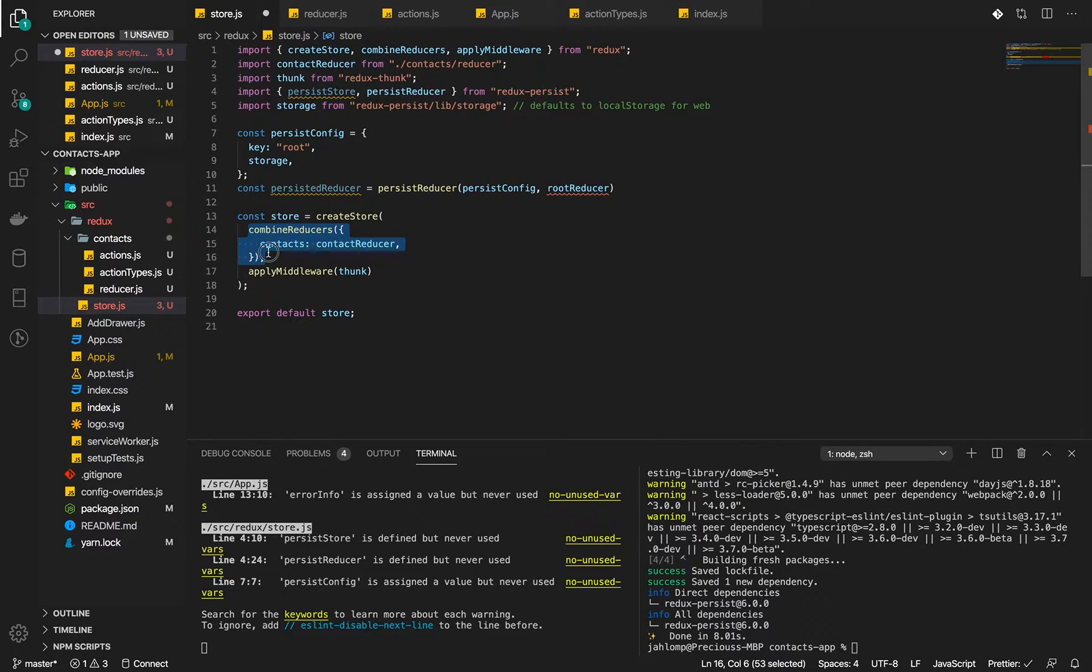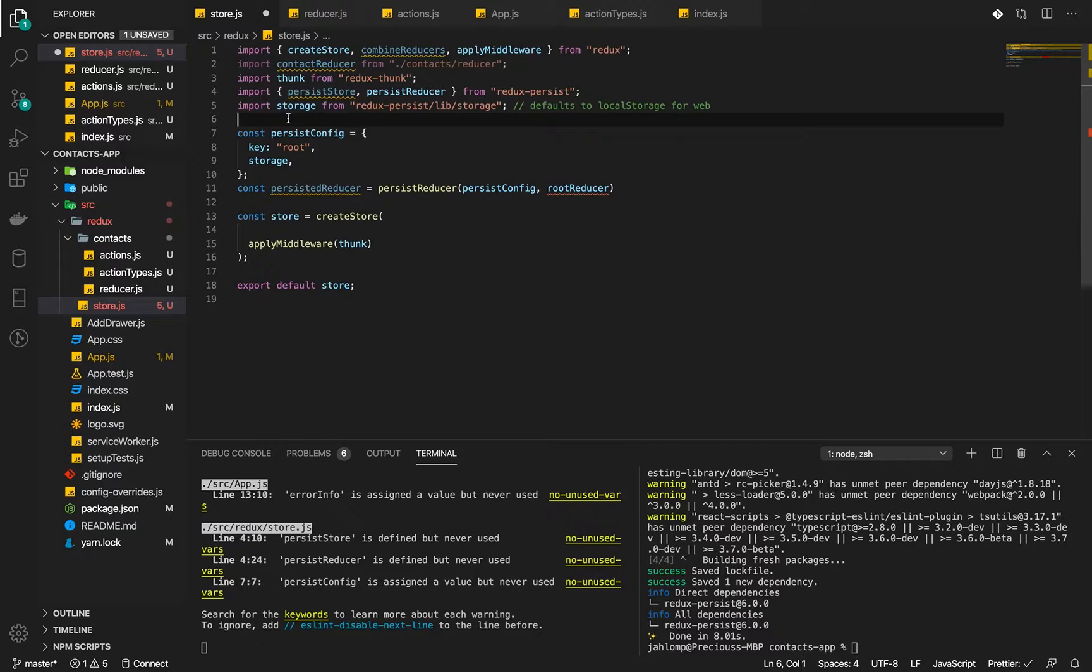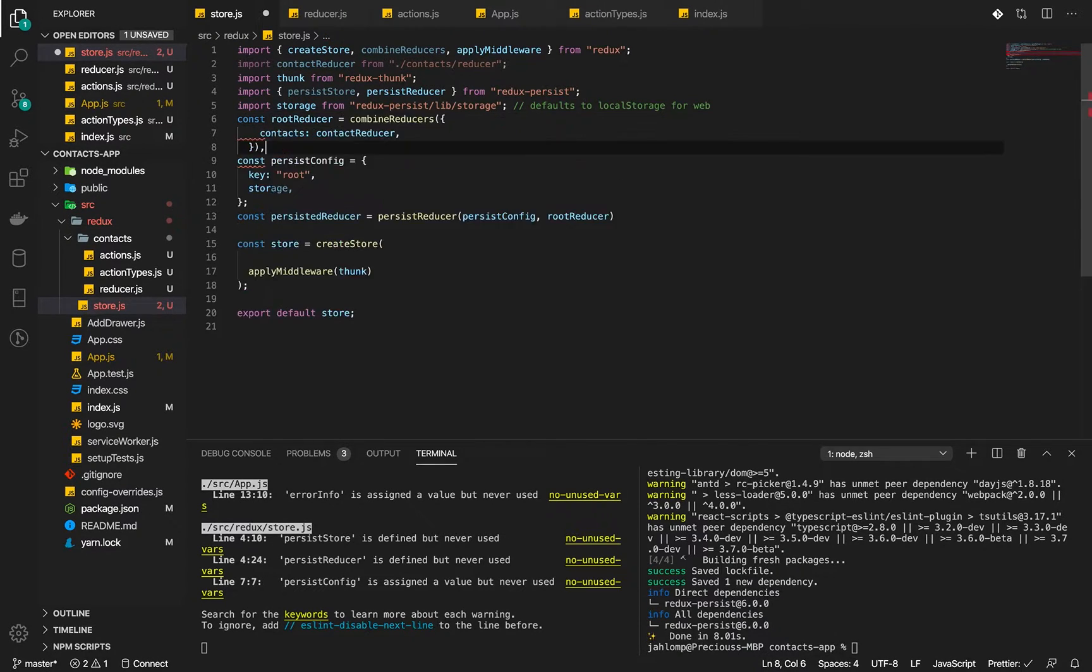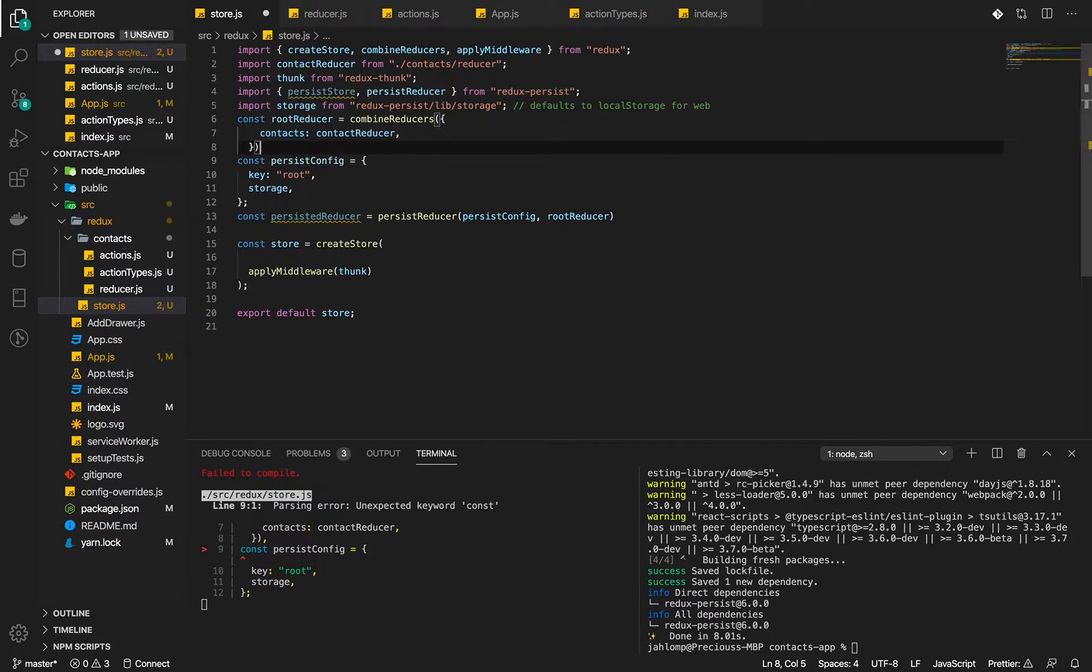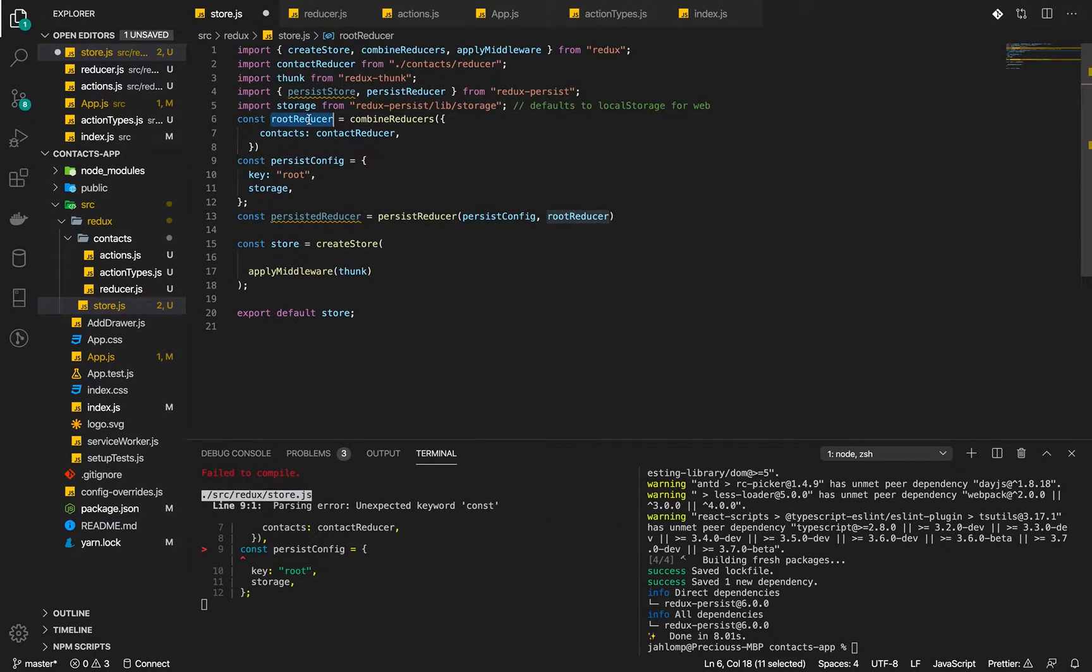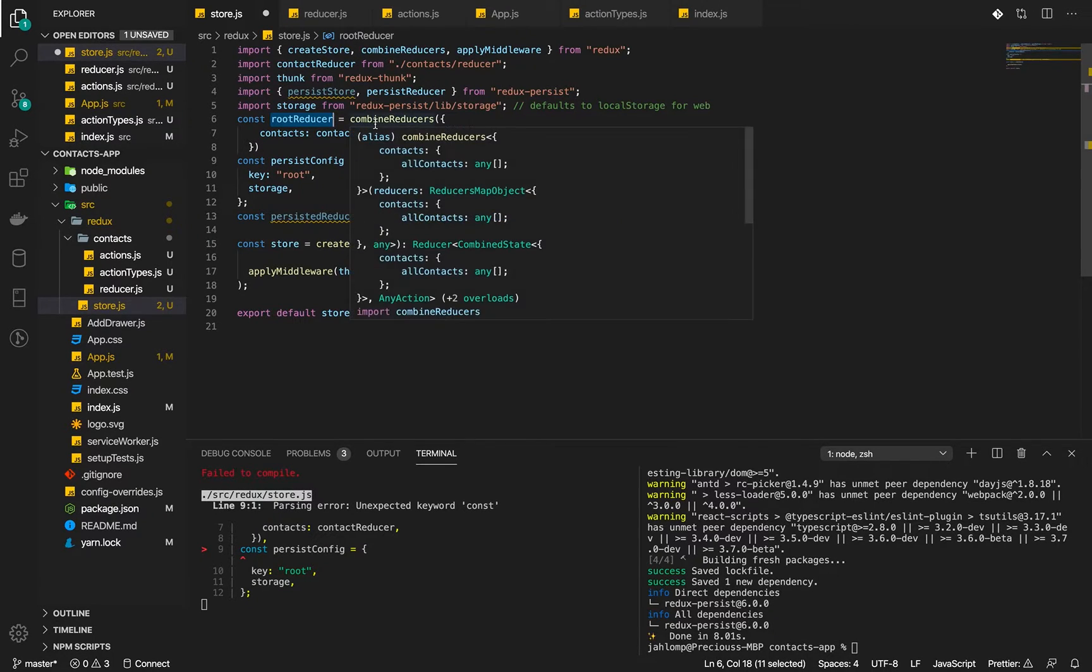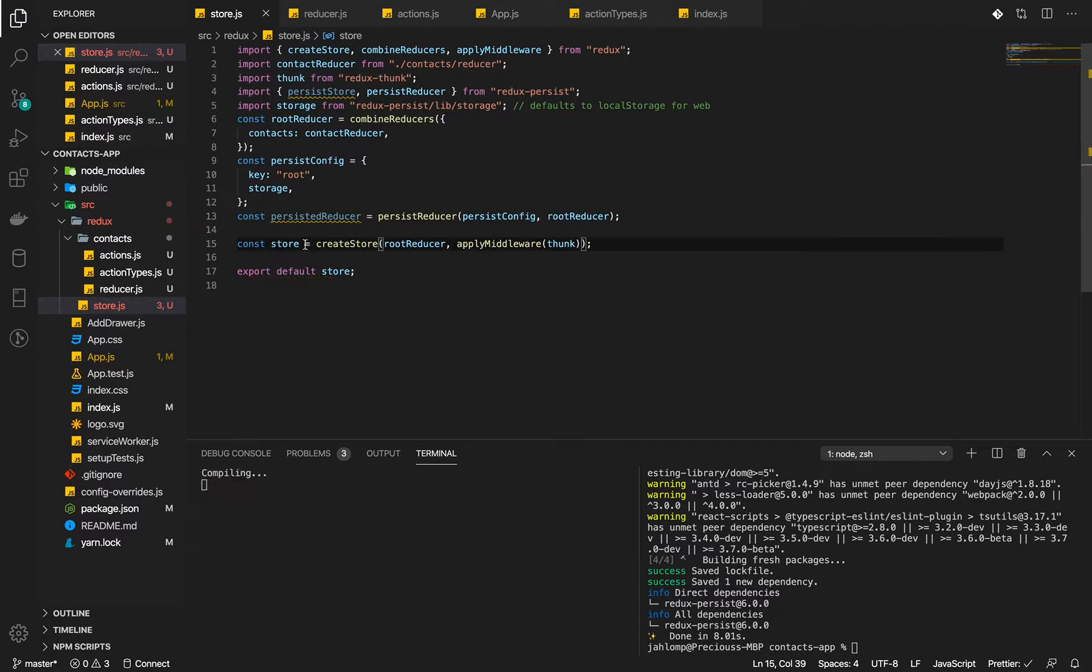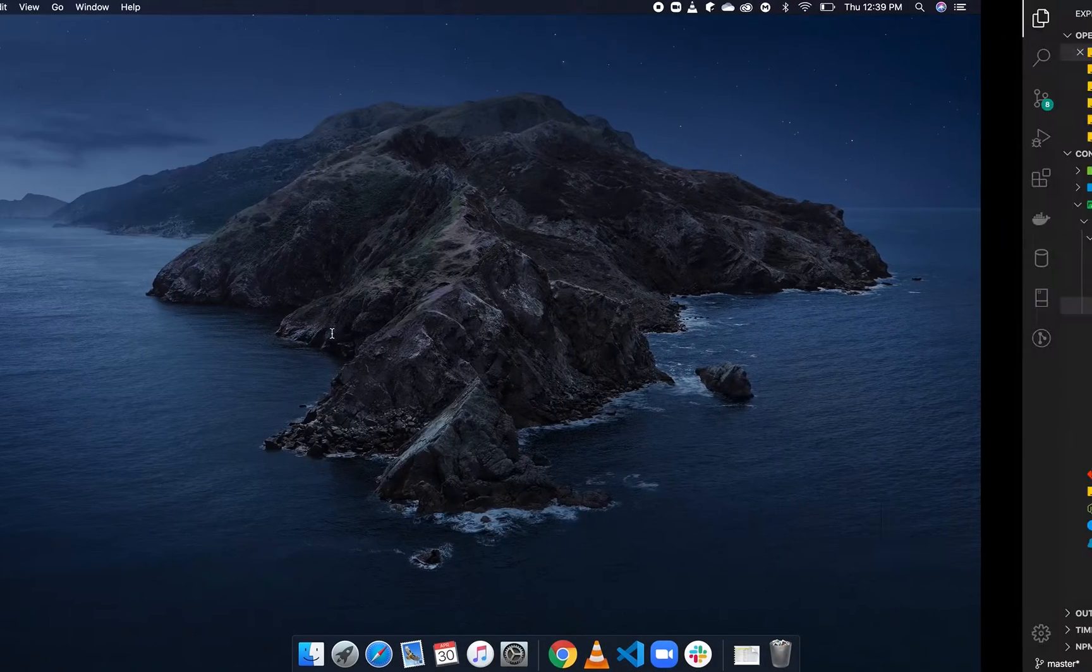Because of what we've done, we will need to change this and create a const root reducer and then pass the combine reducers to it. The returning reducer will be the root reducer which will pass here.